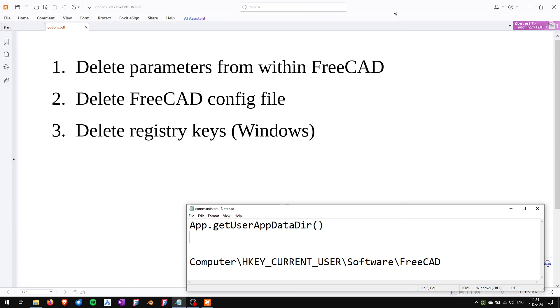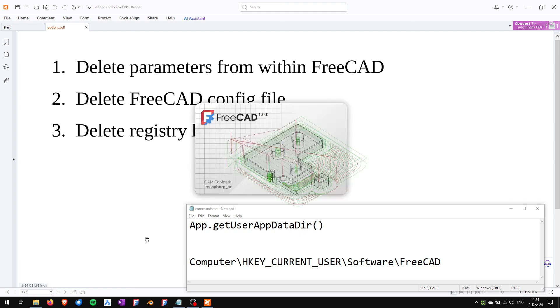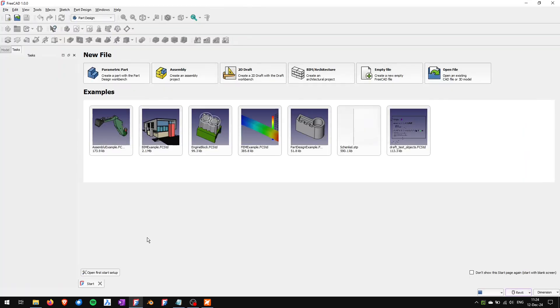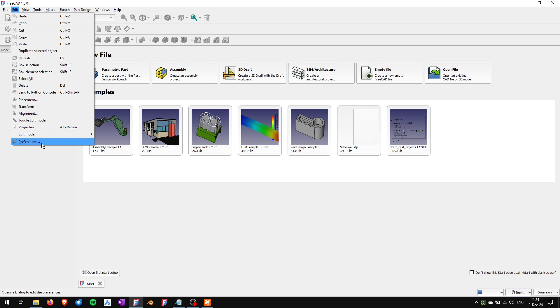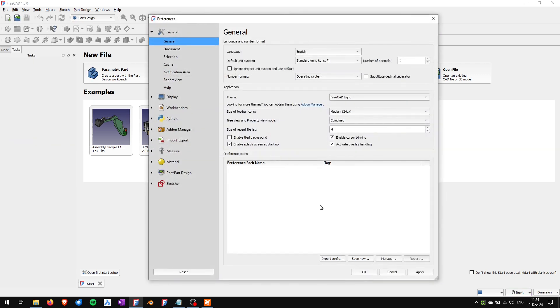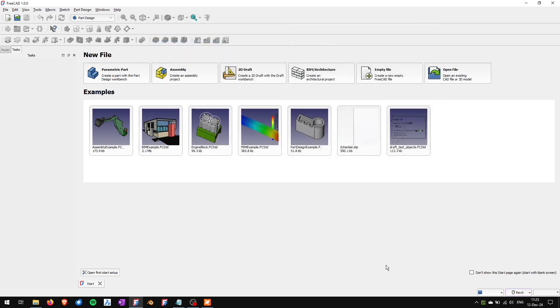I will close the registry editor and now if I open FreeCAD again hopefully all of the toolbars should be reset. Unfortunately all of my other settings that I set in my preferences are reset to the default ones as if I started FreeCAD for the first time.